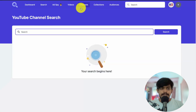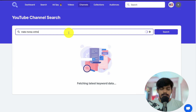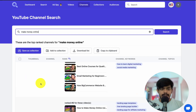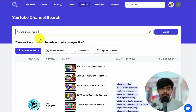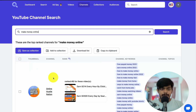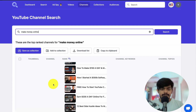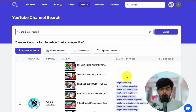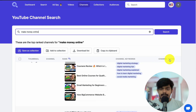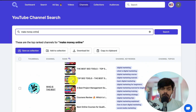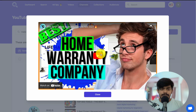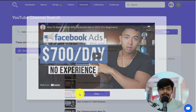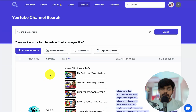Now let's go to the Channels tab and search the same keyword 'make money online.' You'll get all the top ranking channels for that keyword. You can see channels like Pro Web, Online Hustle Nation, Franklin, and Easy Money Tactics, along with their channel topics. If you want to confirm a channel, you can click on it to see its videos and topics, so you can decide on which channel you want to place your ad.